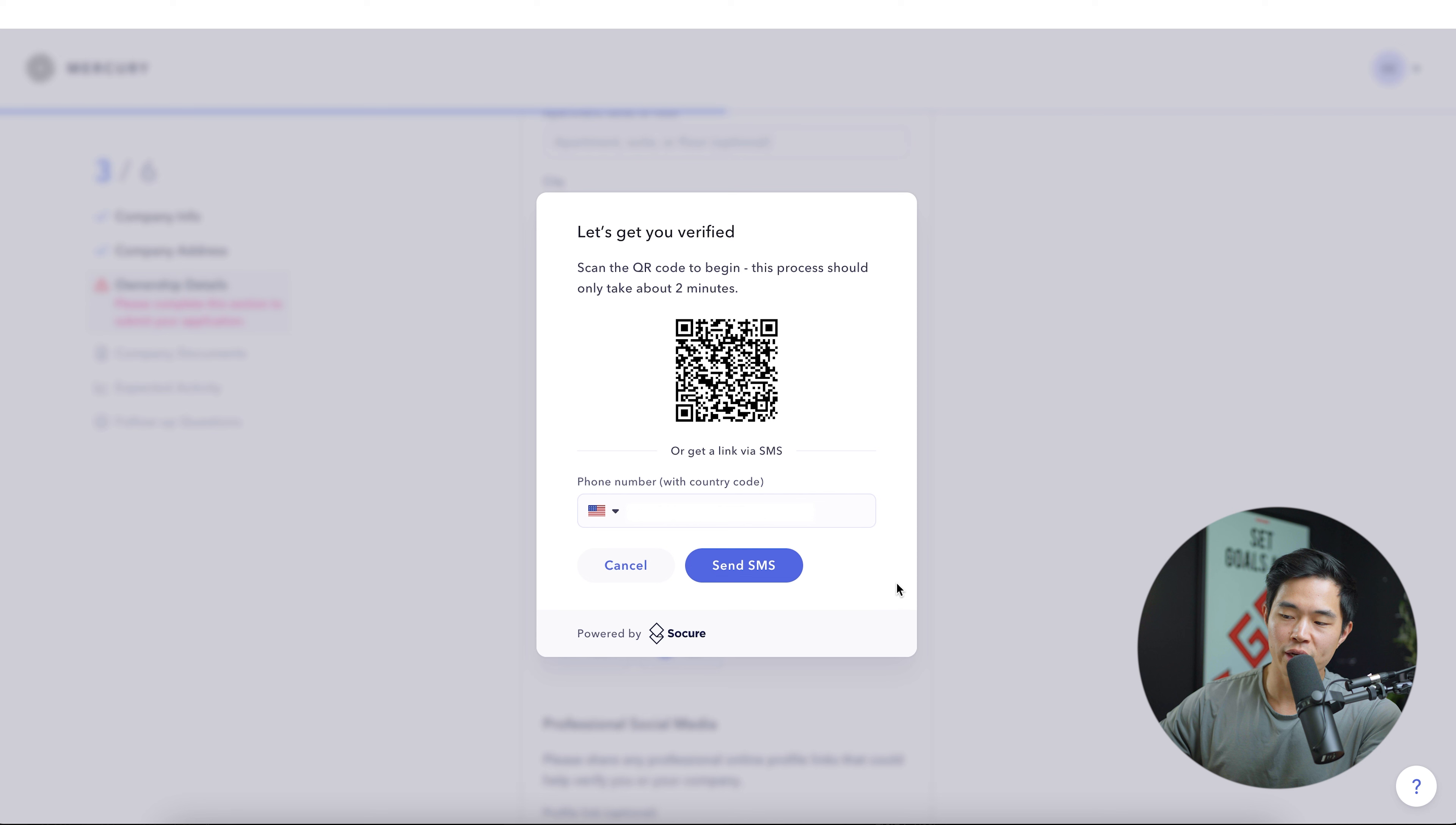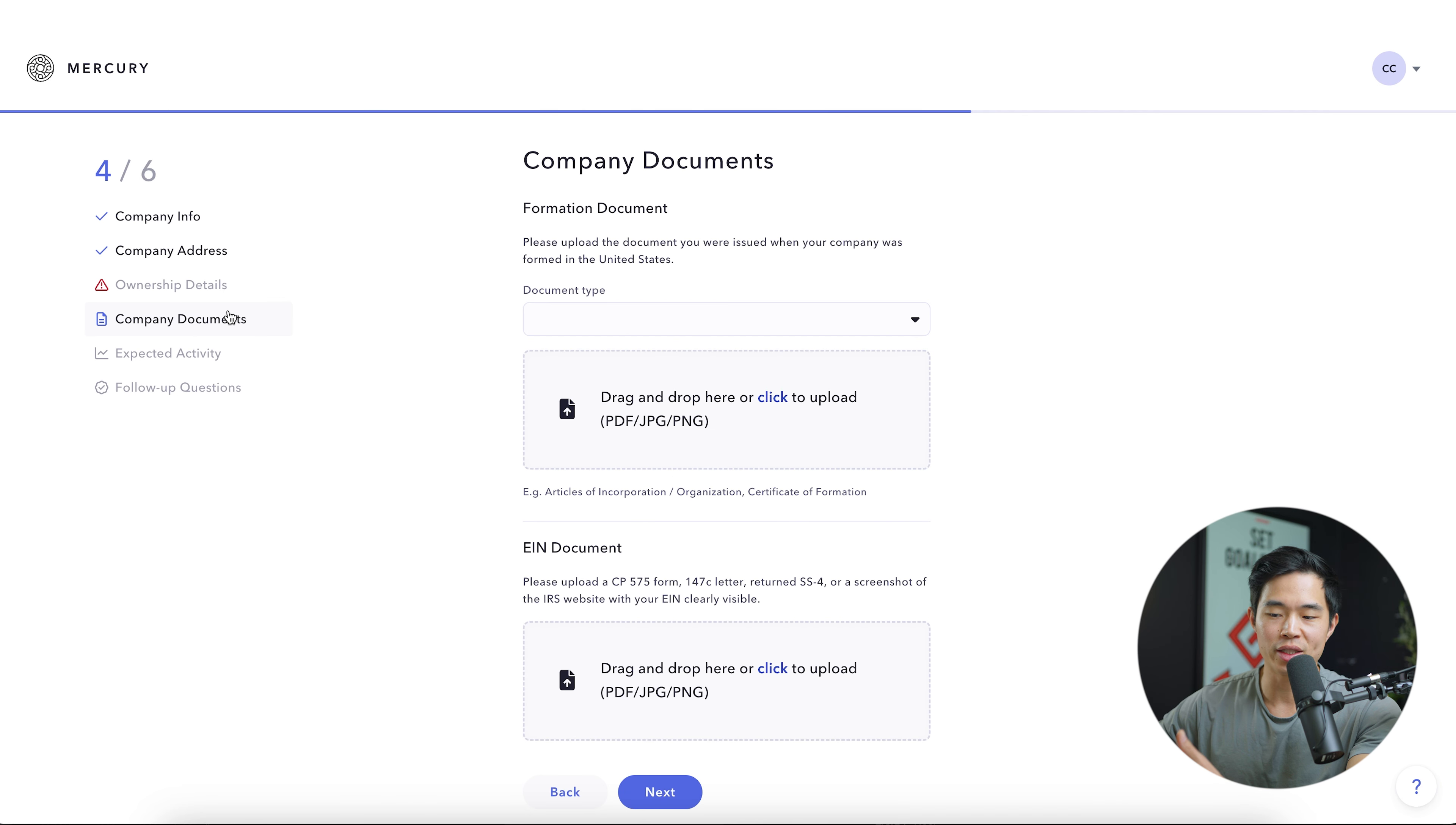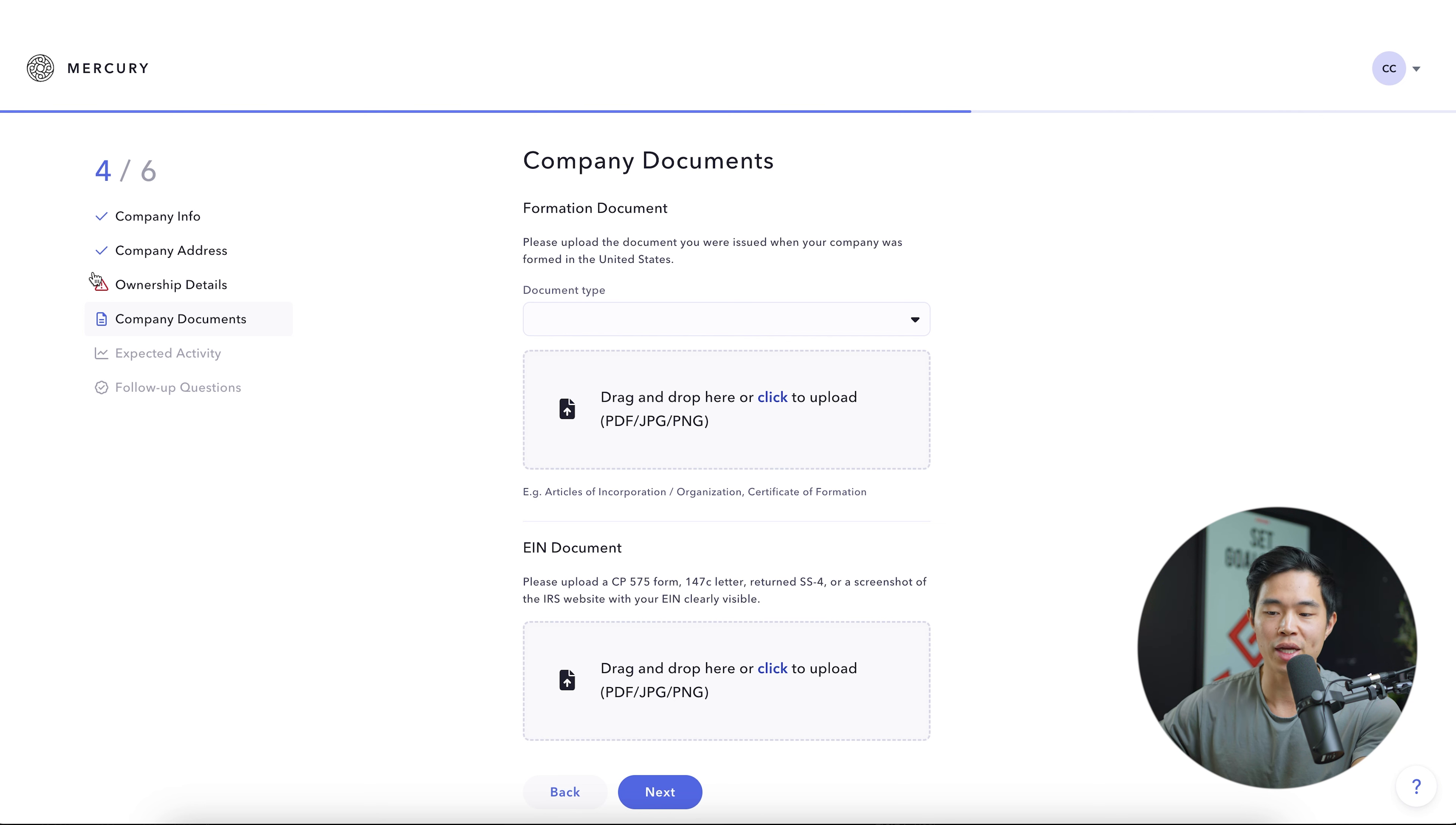And just to show you what it looks like to verify yourself, it's going to have you scan this QR code or you can enter in your phone number. And that takes basically about two minutes. Now just for this video, I did not go ahead and do that. So it's going to have this little red mark here, meaning I didn't fully complete it, but you will do that and it's going to have a check mark.